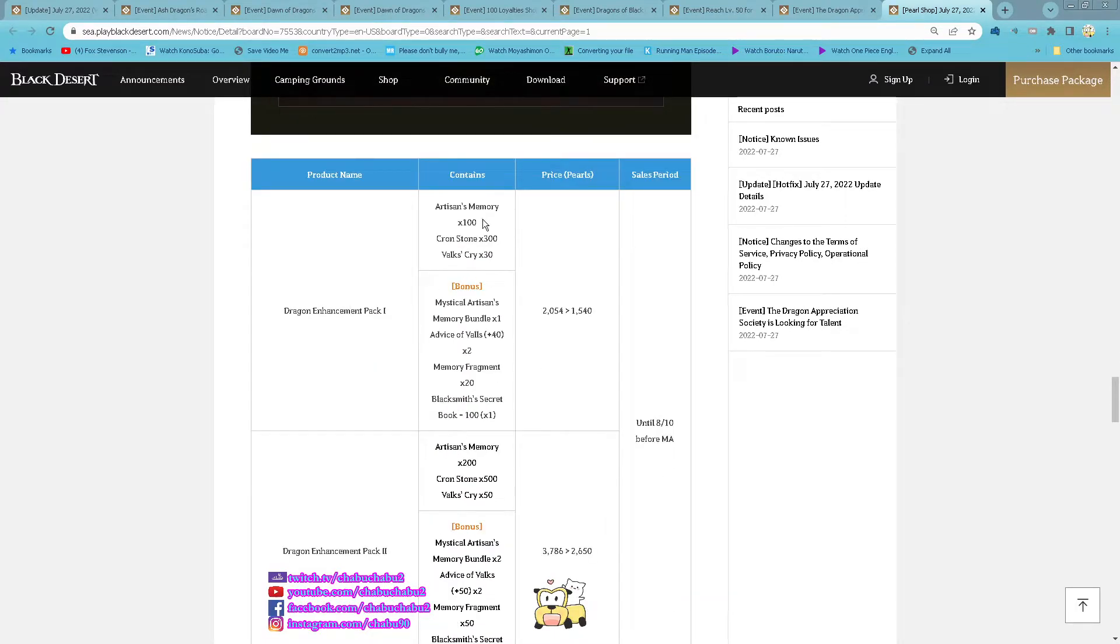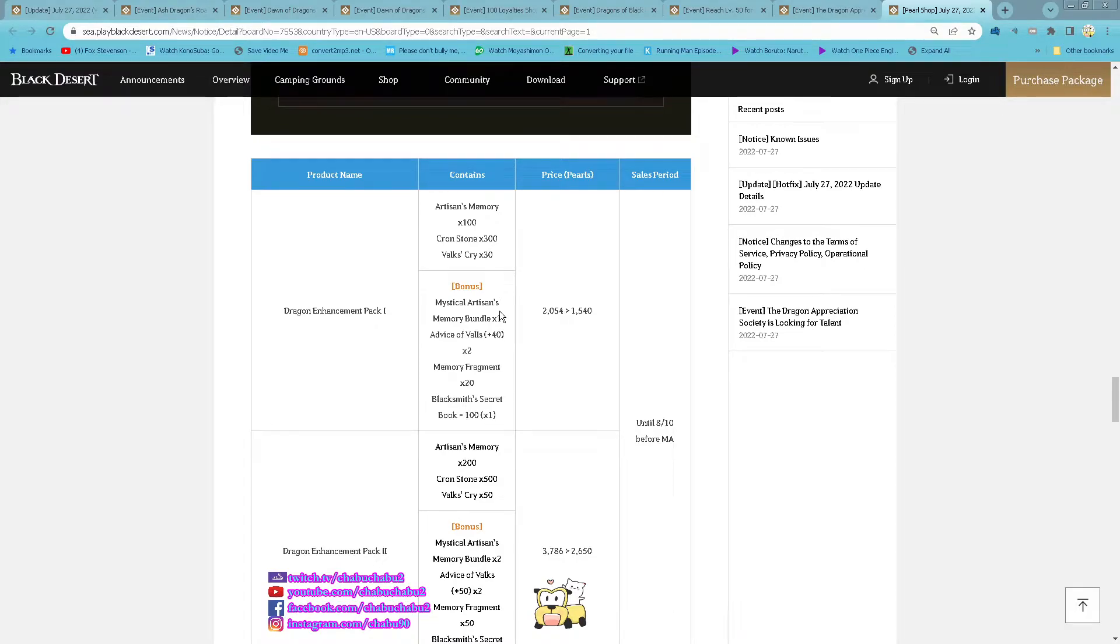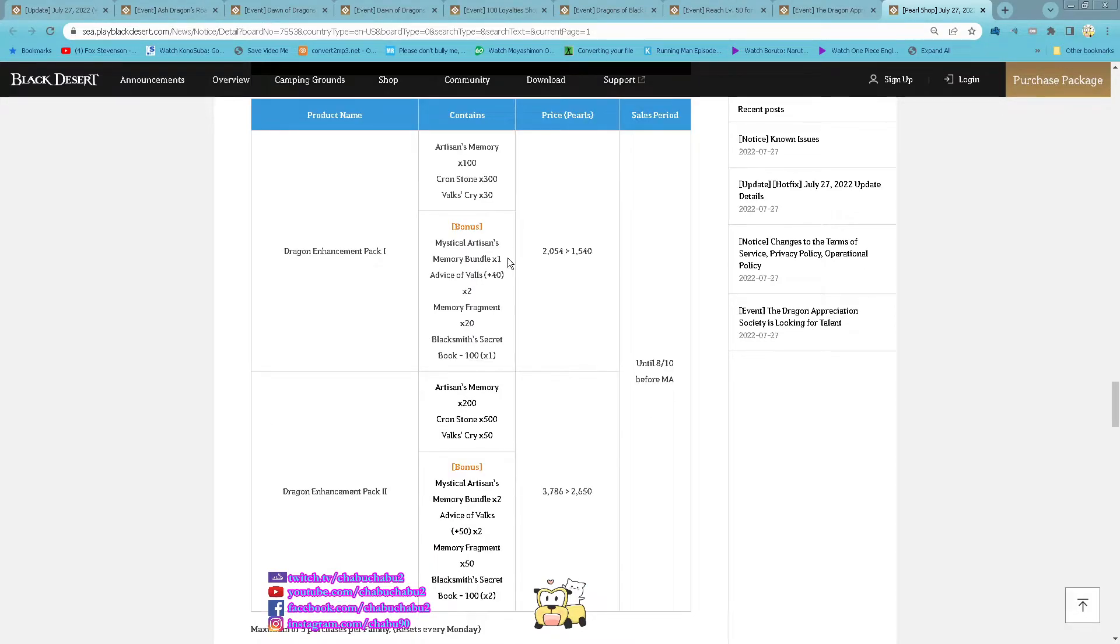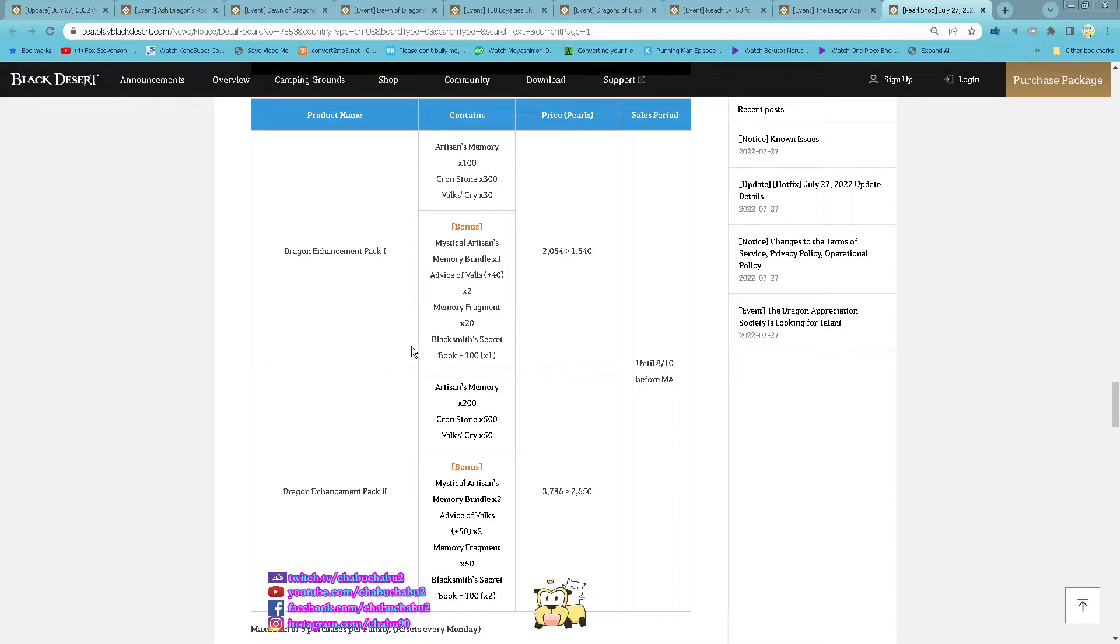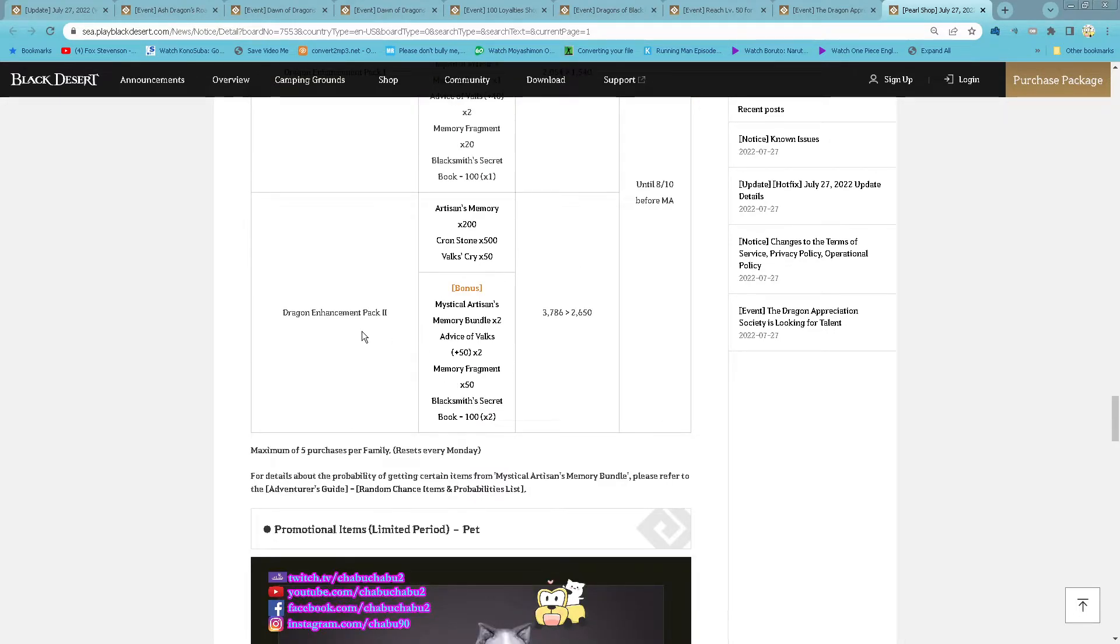Dragon and Artisan pack 1: 100 Artisan Memory, 300 Cron Stones, 30 Wild Cry and then bonus Mystic Artisan Memory Bundle 1, 40 Black Stones 2 of them, 20 Memory Fragment and 1 Blacksmith Book 100. You get this one, it just allows you to store Black Stones of 100 and below. 1540 per.